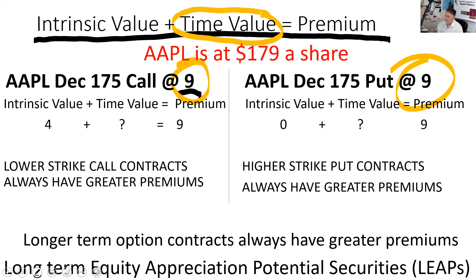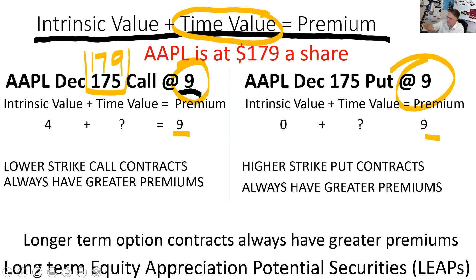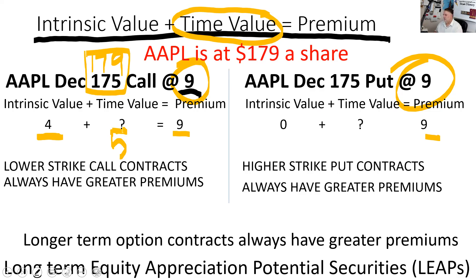When you're buying or selling an option, you pay or receive the premium, which consists of intrinsic value and time value. The most important thing is knowing the intrinsic value—for an Apple 175 call with Apple at 179, the intrinsic value is four. Four plus something equals nine, so as a buyer you're paying five points in time value. The breakeven here is 184—at 184, the contract bought for nine would be worth nine. A lower strike call contract always has a greater premium; a 170 call would be something more than nine, and a 180 call would be something less than nine.